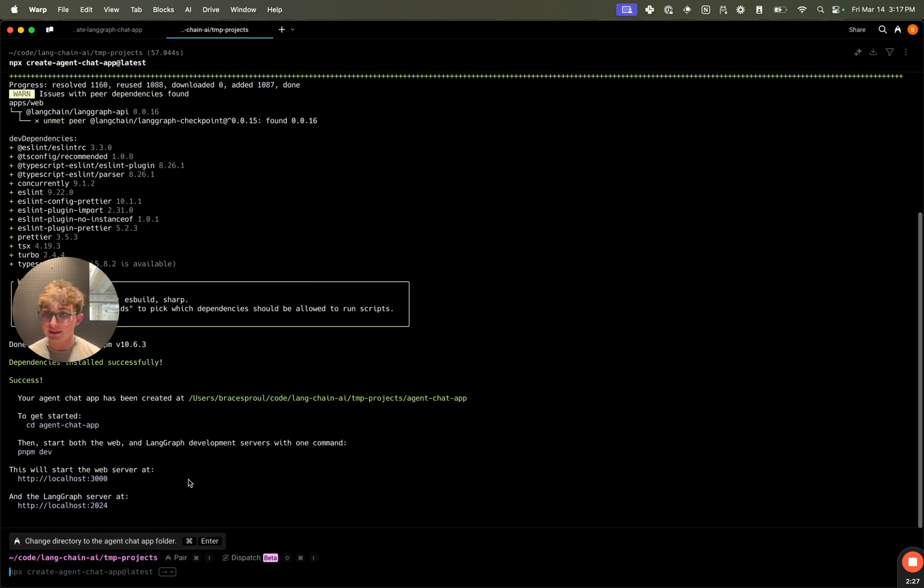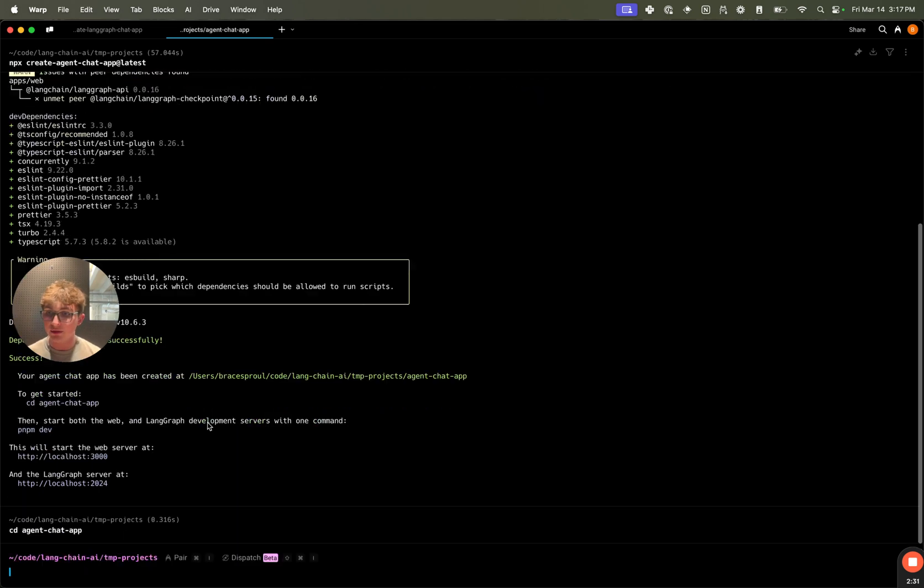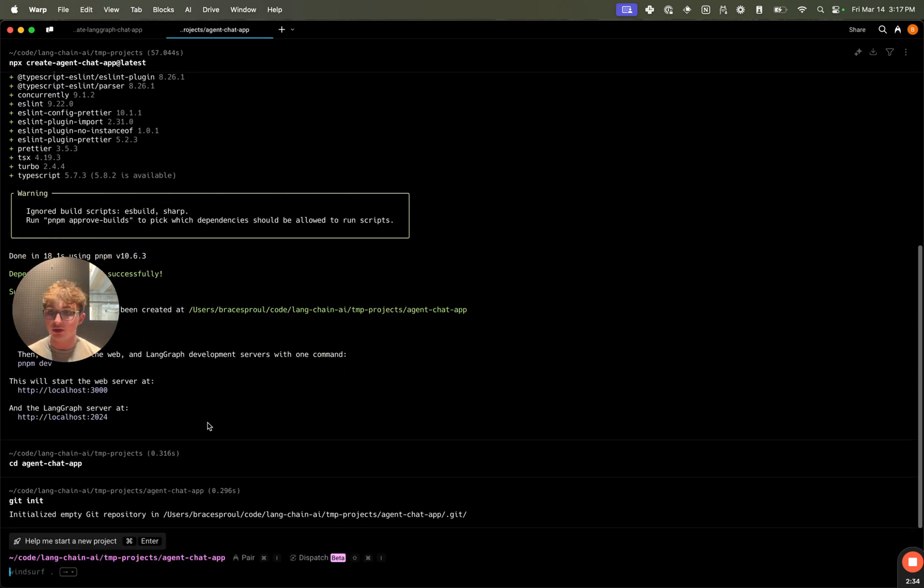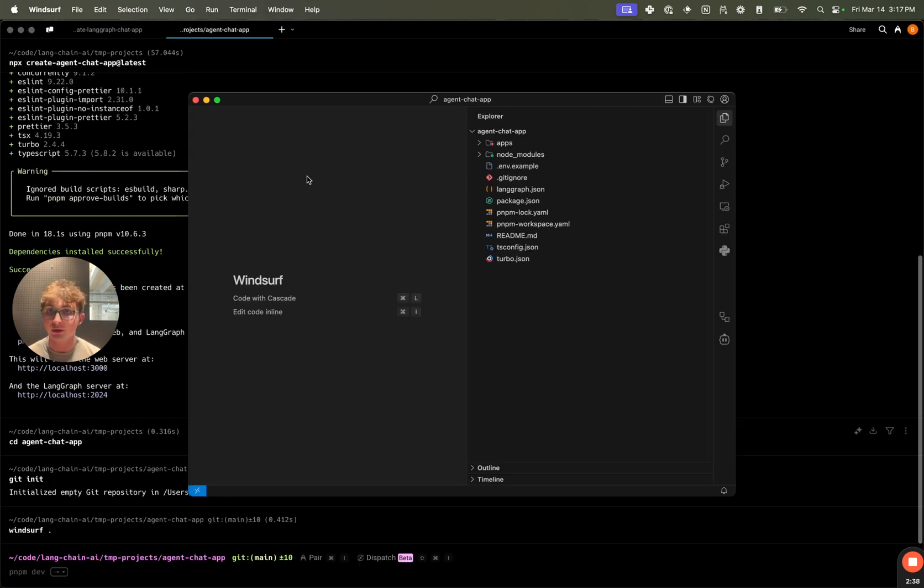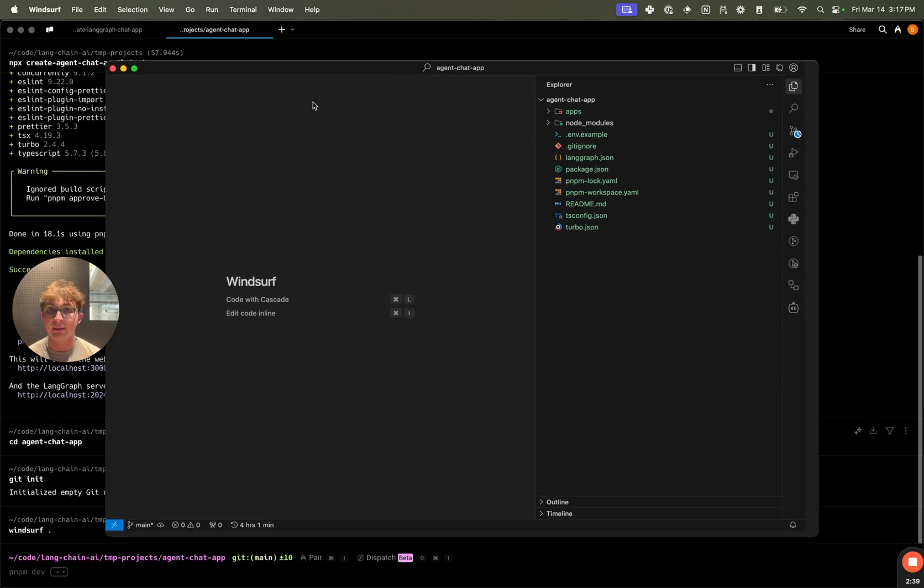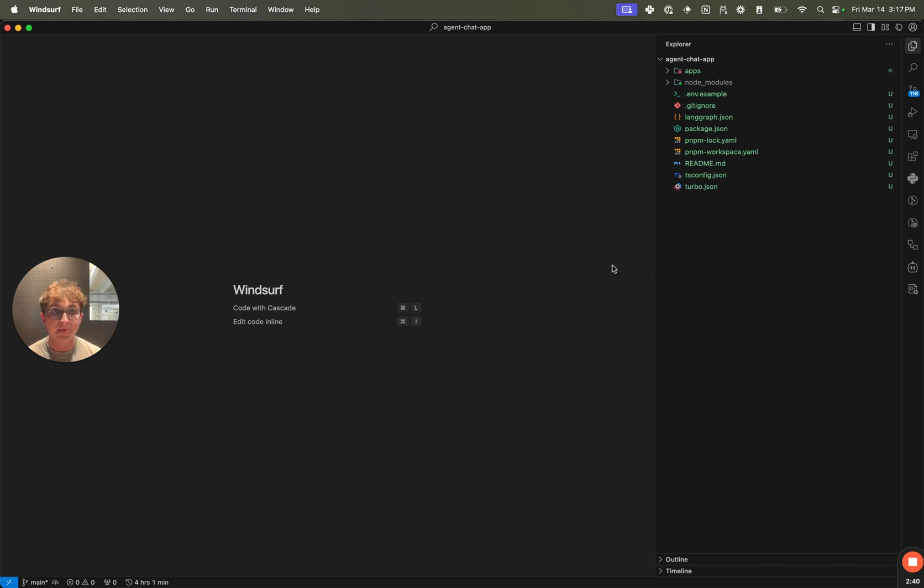So we can see it just finished. I can now run cd agent-chat-app to navigate into the directory. I'm going to run git init just to create a new git repository in this repo so I can see the different files which are going to be committed and not committed.